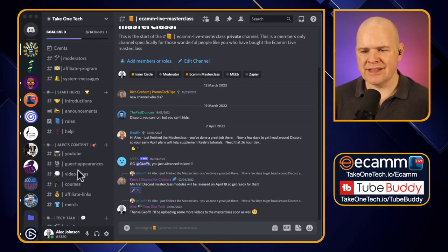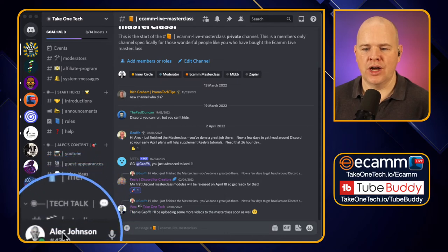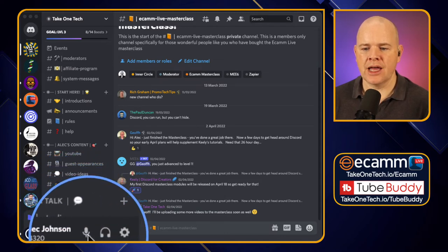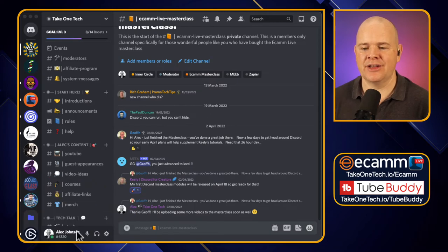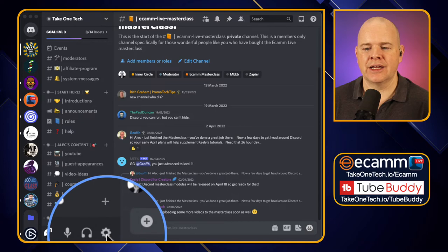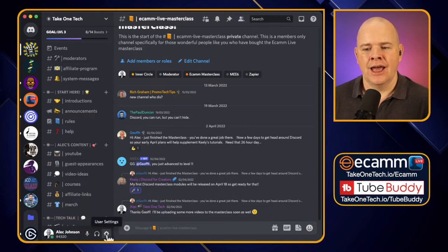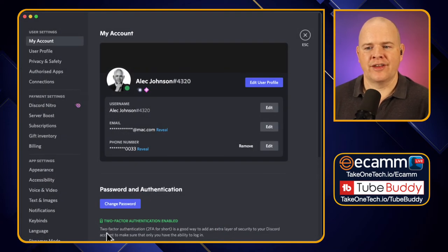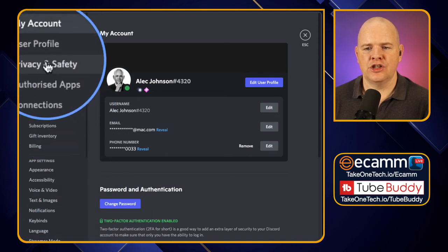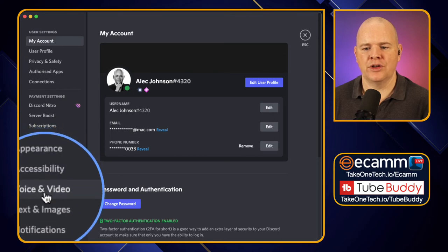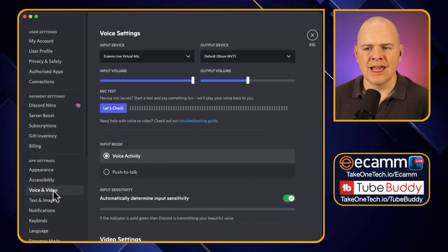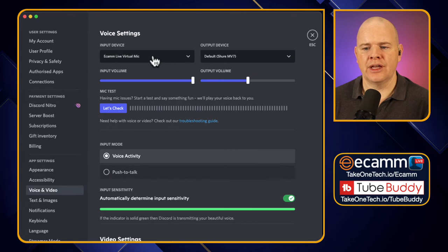Down at the bottom where you see your name, you've got mute and deafen controls for when you're in a call or voice channel. You've also got this little cogwheel which is your settings. Click on that — user settings — and then come down to App Settings and Voice & Video.